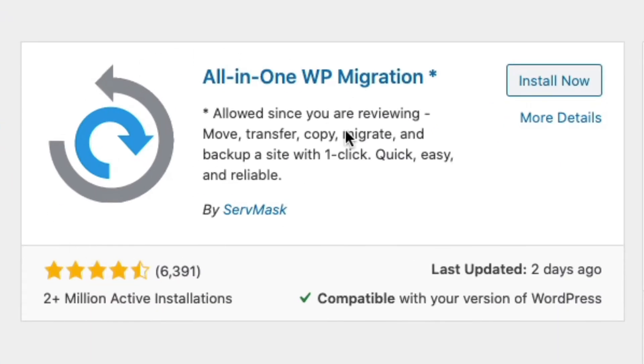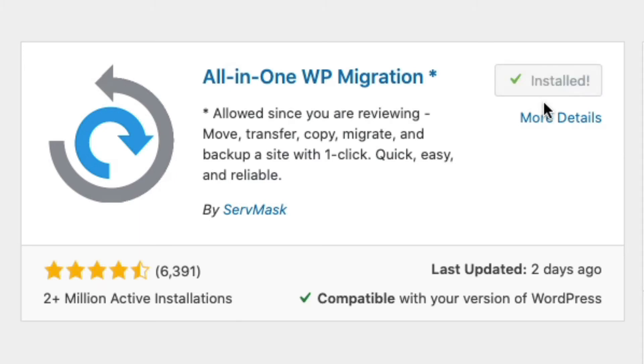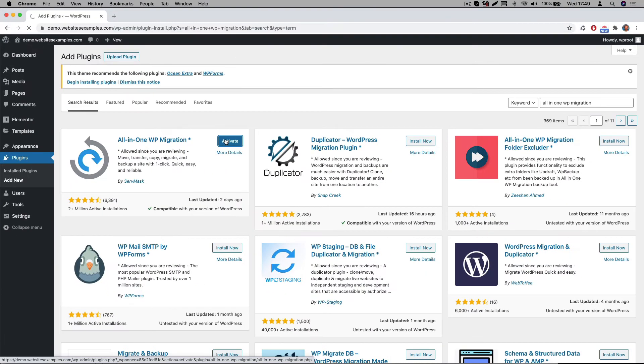You will see it's the one that shows up on the top left. It has got over 2 million active installs and there's a tremendous amount of 4 to 5 star ratings, so it's a very popular plugin. You then click on install now and after it's finished you activate the plugin.